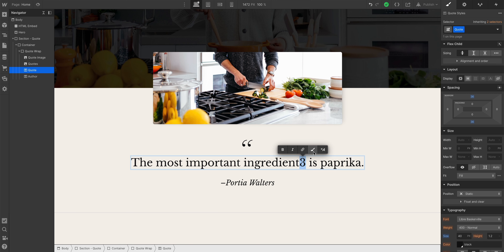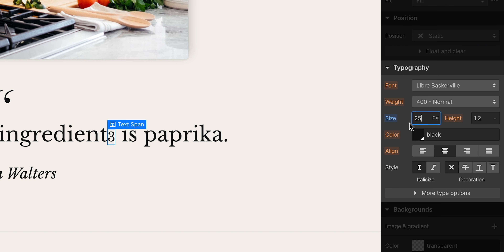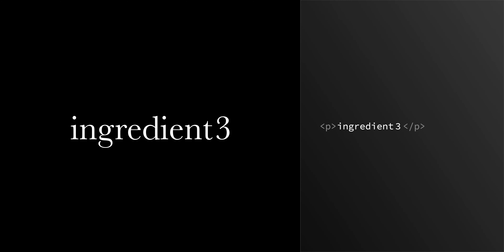It's important to make a semantic distinction here. Styling part of text to make it smaller and up on the top or bottom is not a good practice. Adding superscript to something isn't done in the style panel. Superscript involves a change to the HTML itself, because it adds a tag called sup.